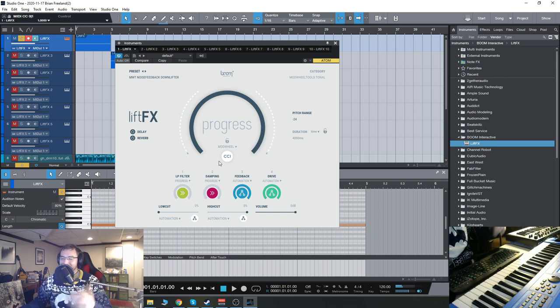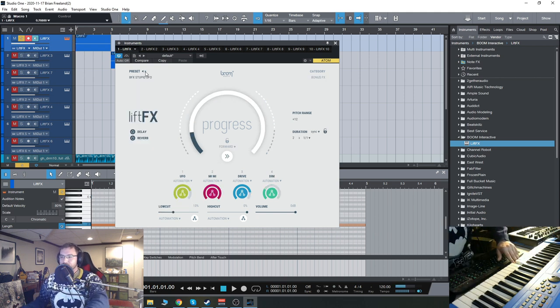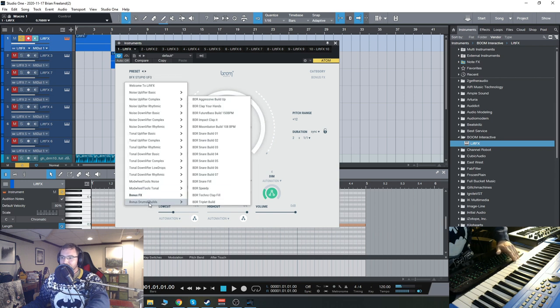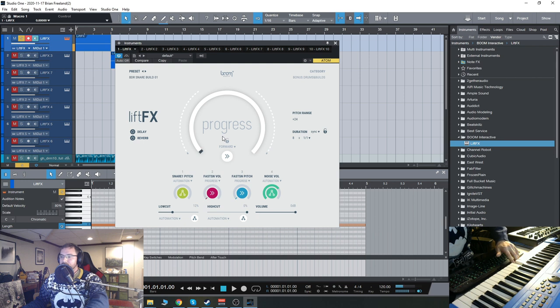So you can just do stuff like that. And then bonus drums and builds.